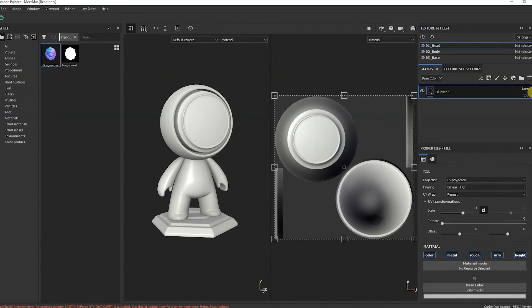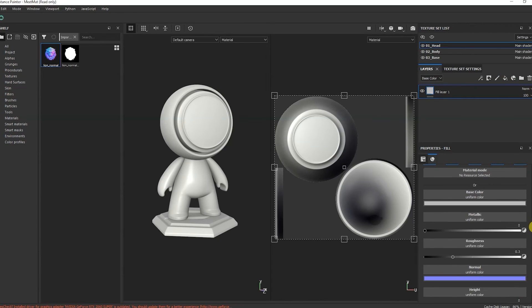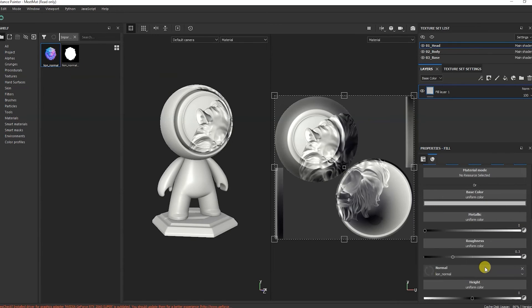Let's create a fill layer. I'll add normal. I'll place it on the model's head.